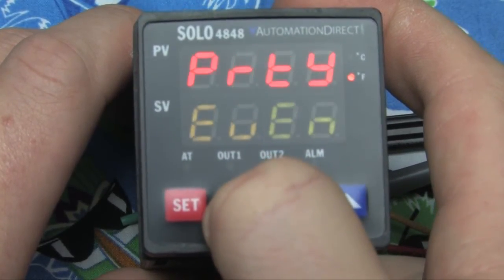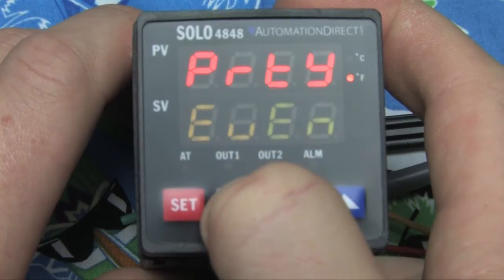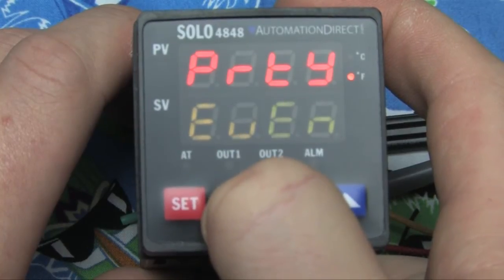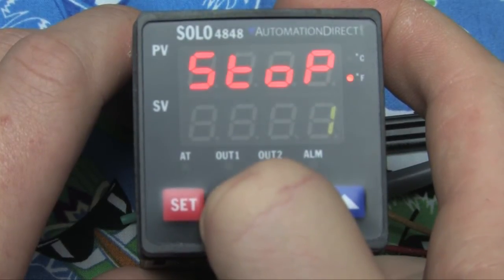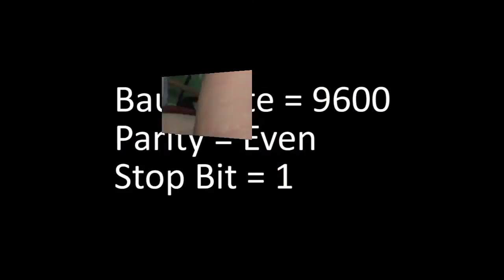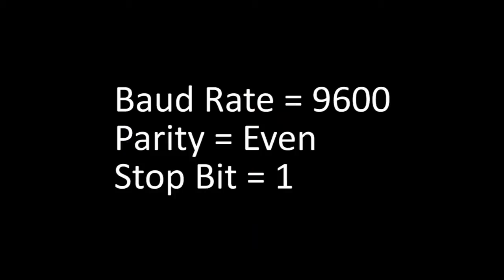You want to go through and check the baud rate, the parity, and the stop bit. You may want to write these down because we'll need them when we go to set up the CLICK.